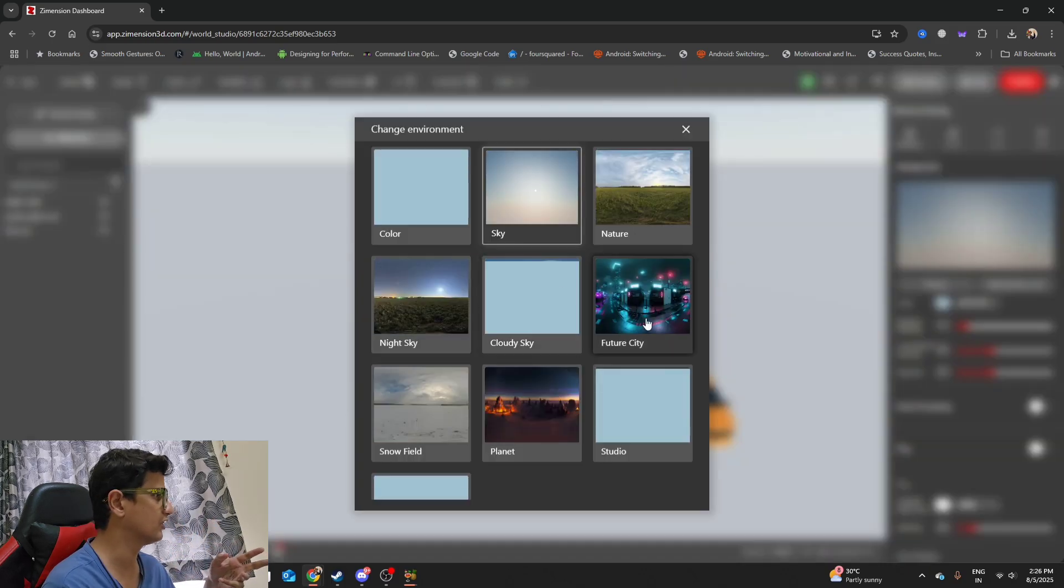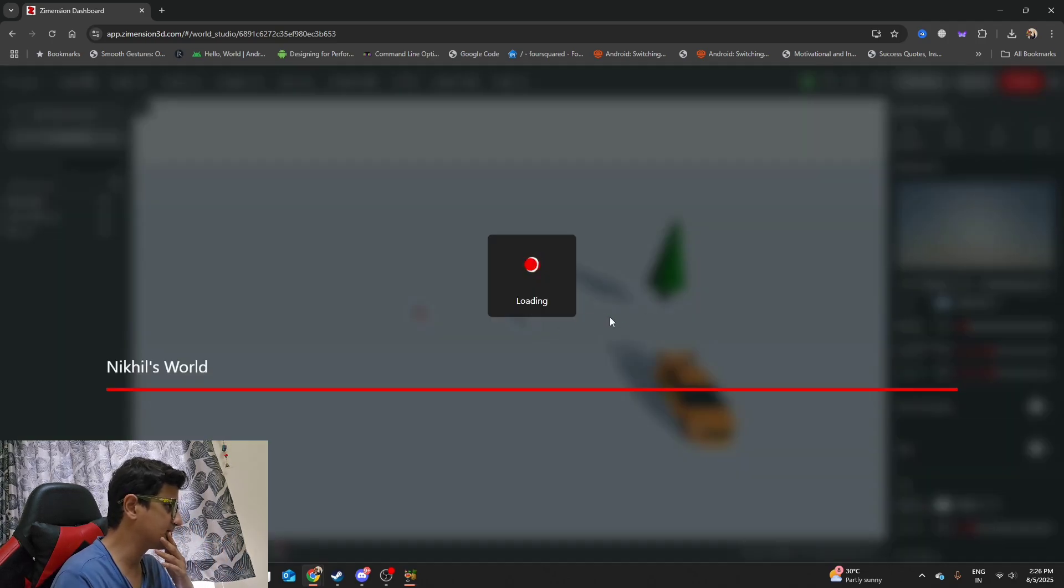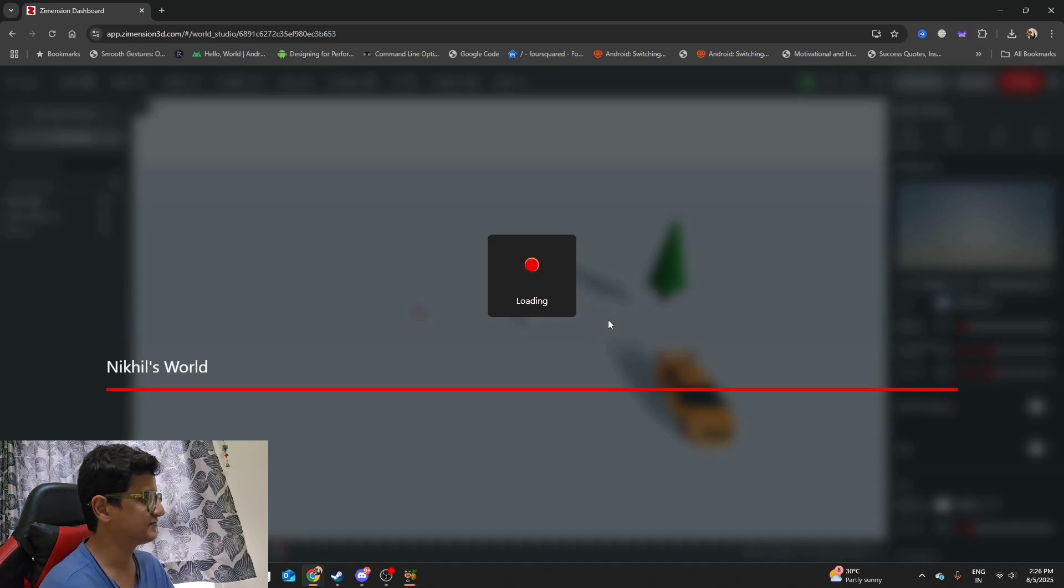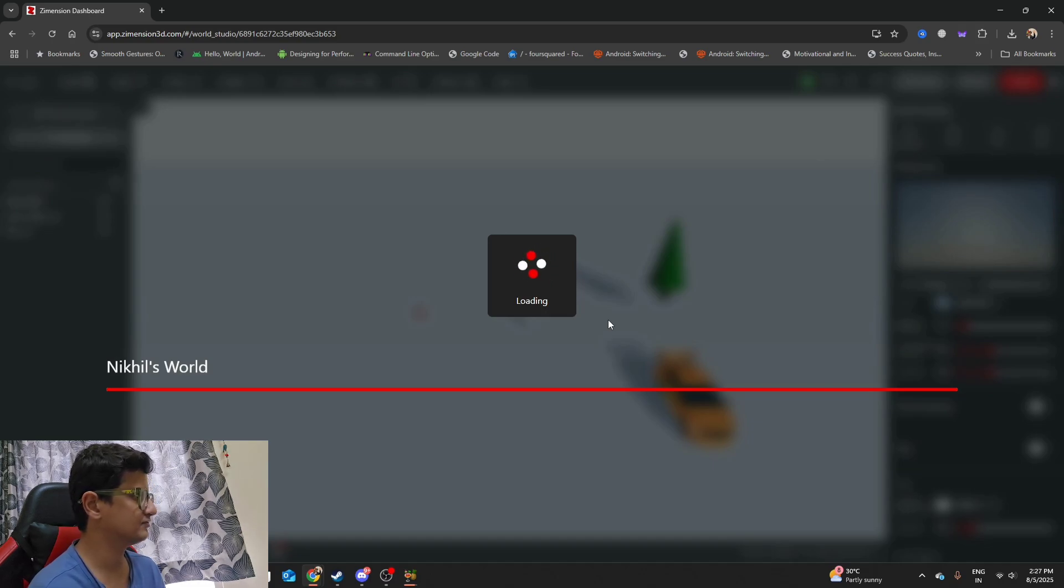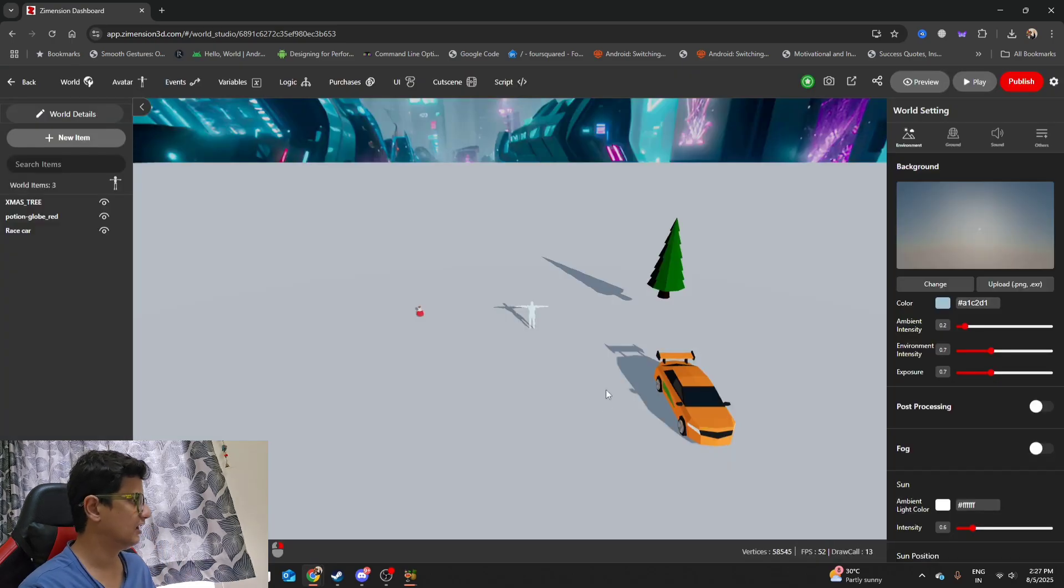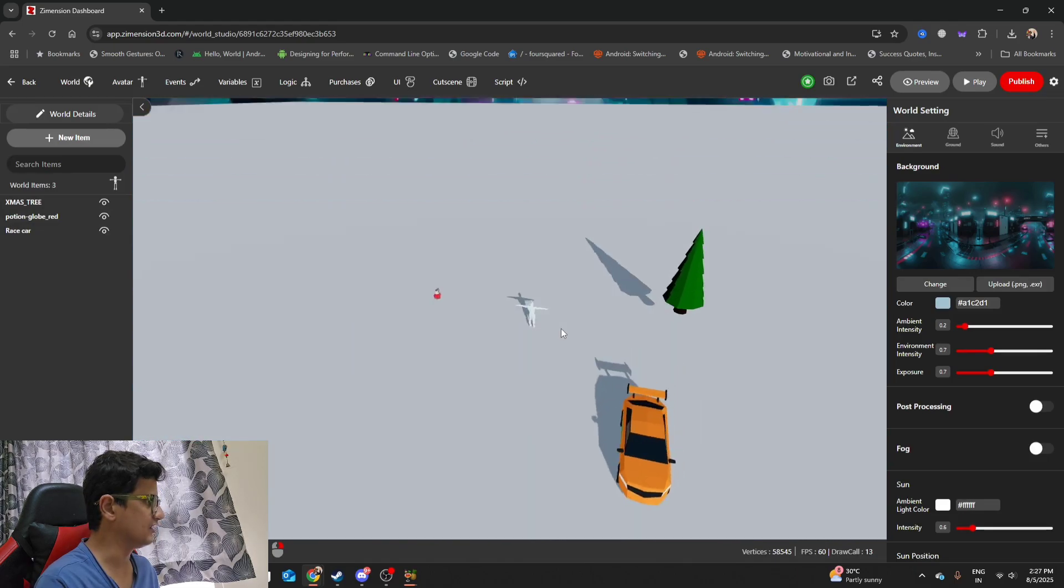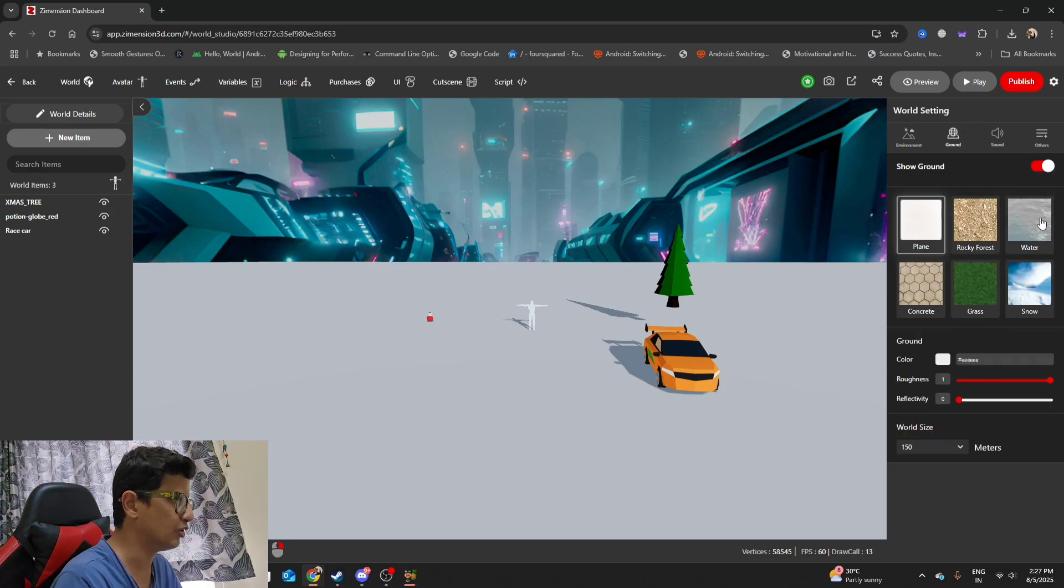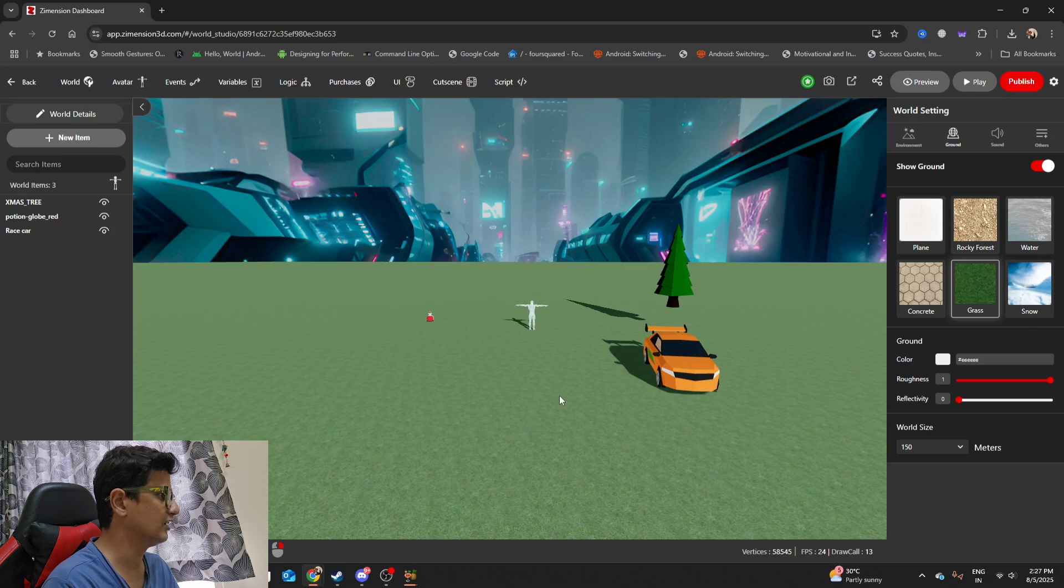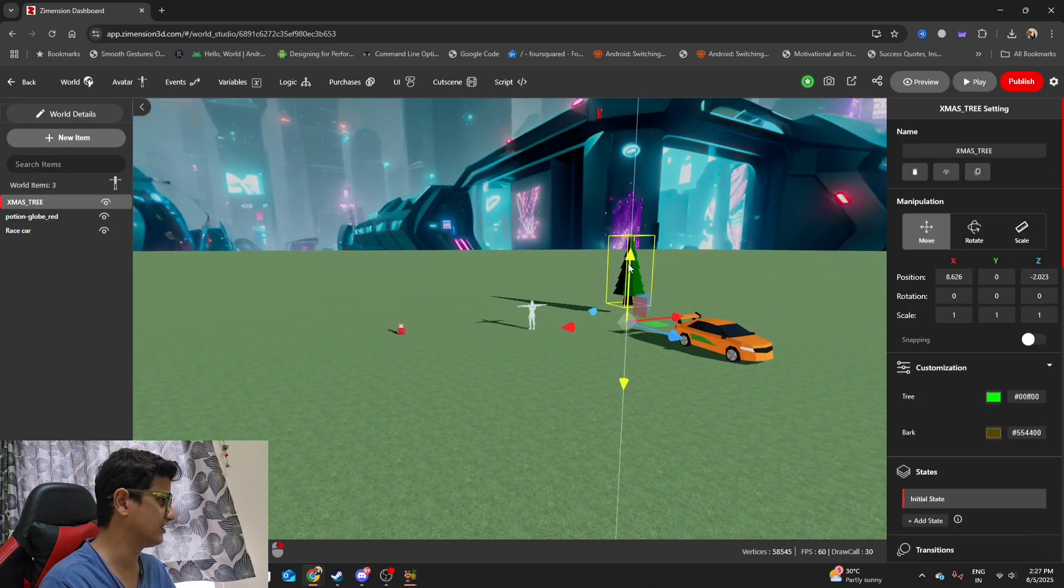Now what I will do is I will actually change the background as well to be a futuristic city. Let's see what happens. Nikhil's World is changing. It's going to take some time to load. Now you can see that our futuristic city is loaded. Basically it's like a huge background that has changed. I can even change the ground which is super cool. Let's see if I can, I'll add grass as a ground. Wow, just on the fly, grass also changed, the ground also changed.